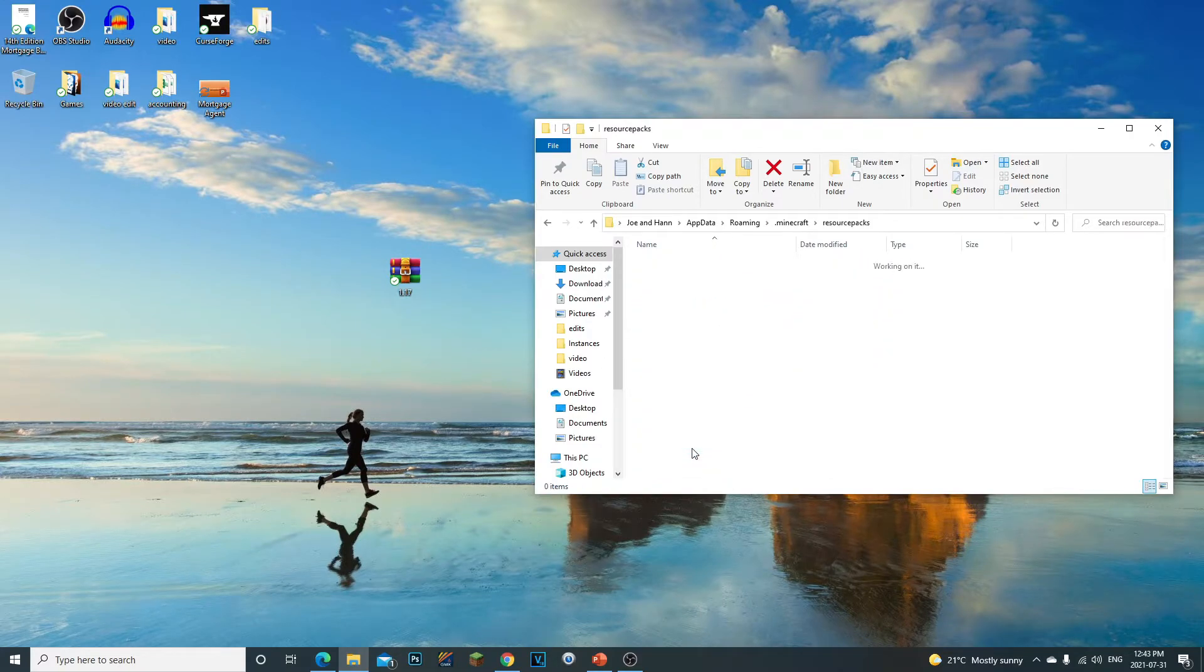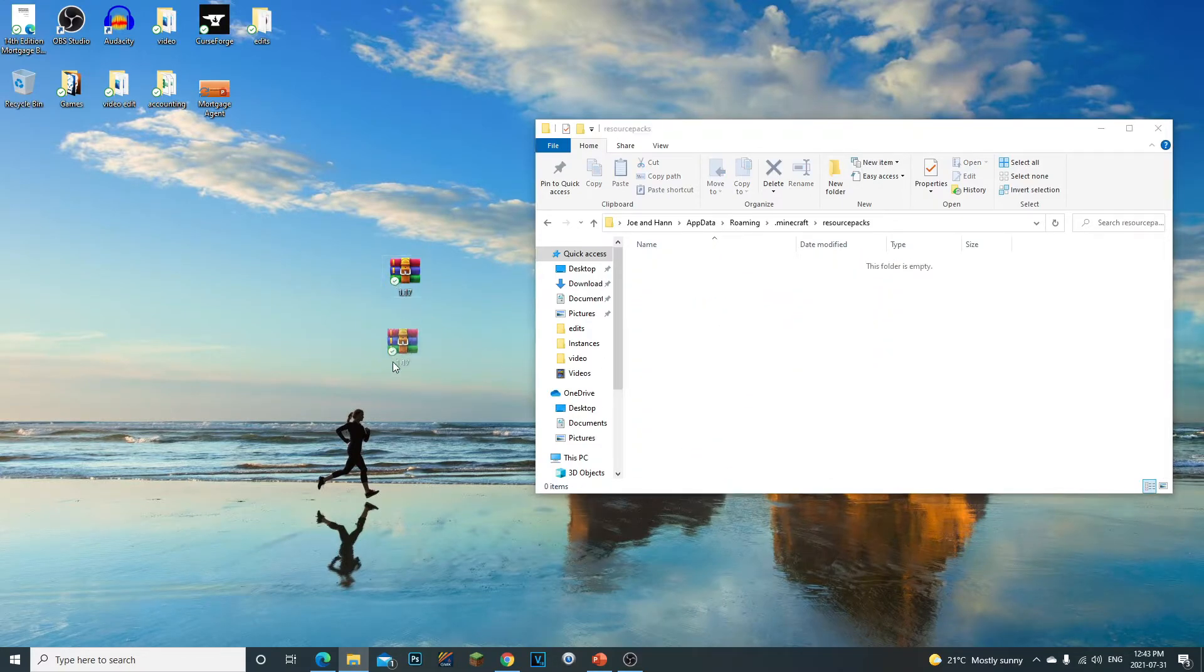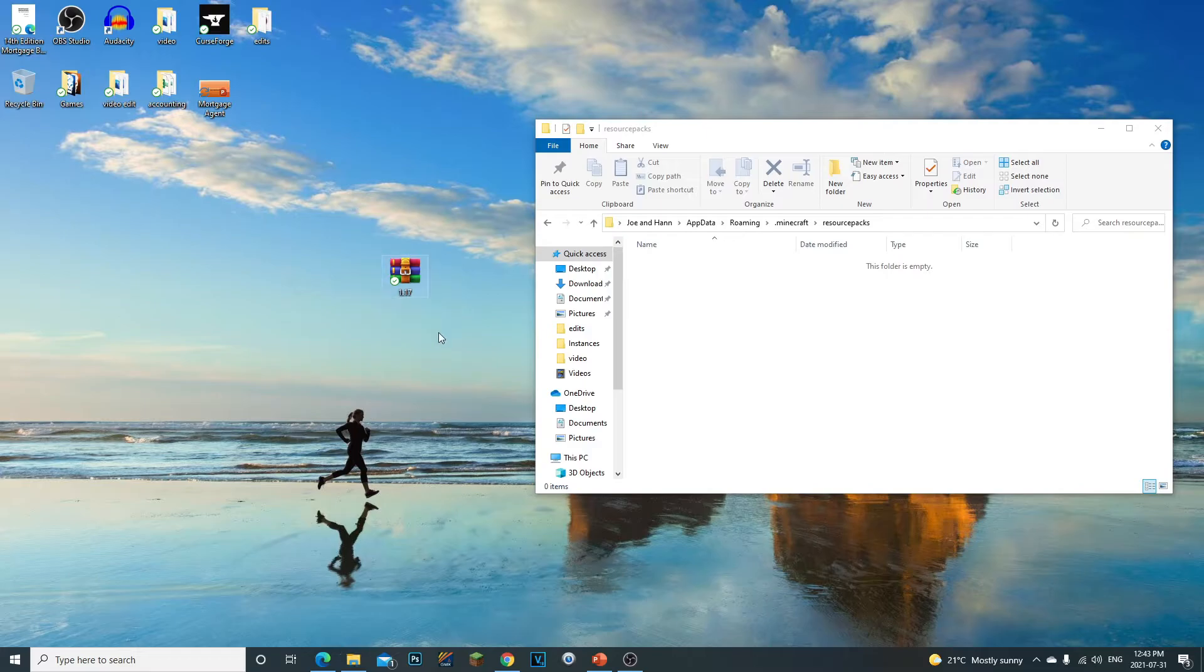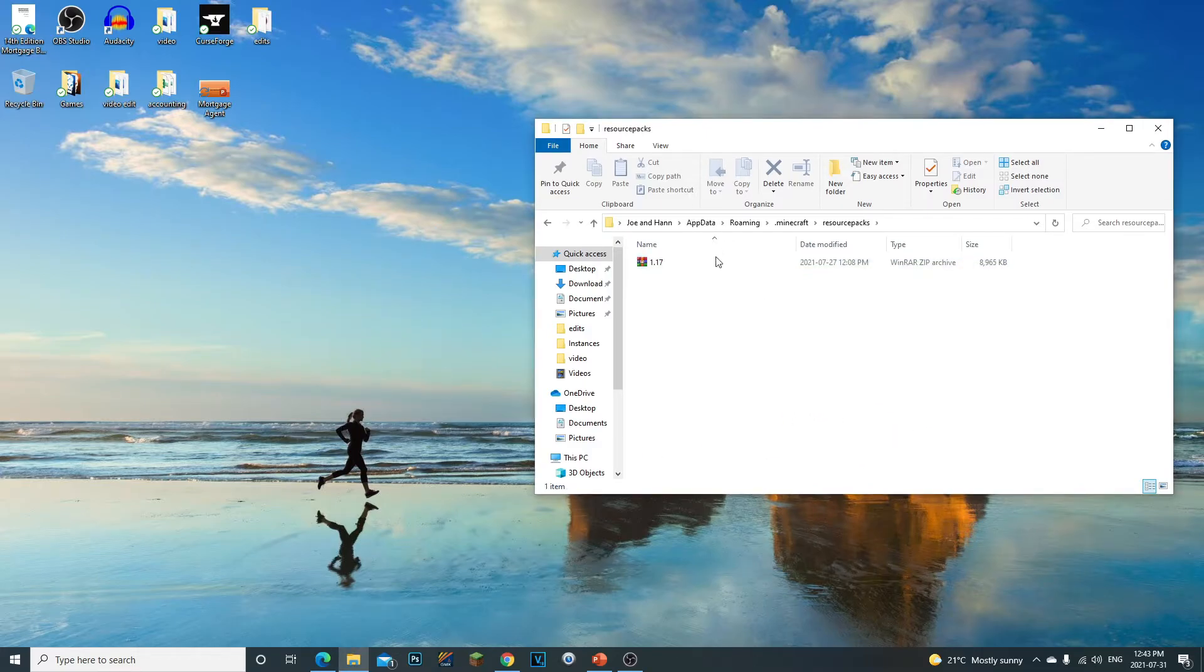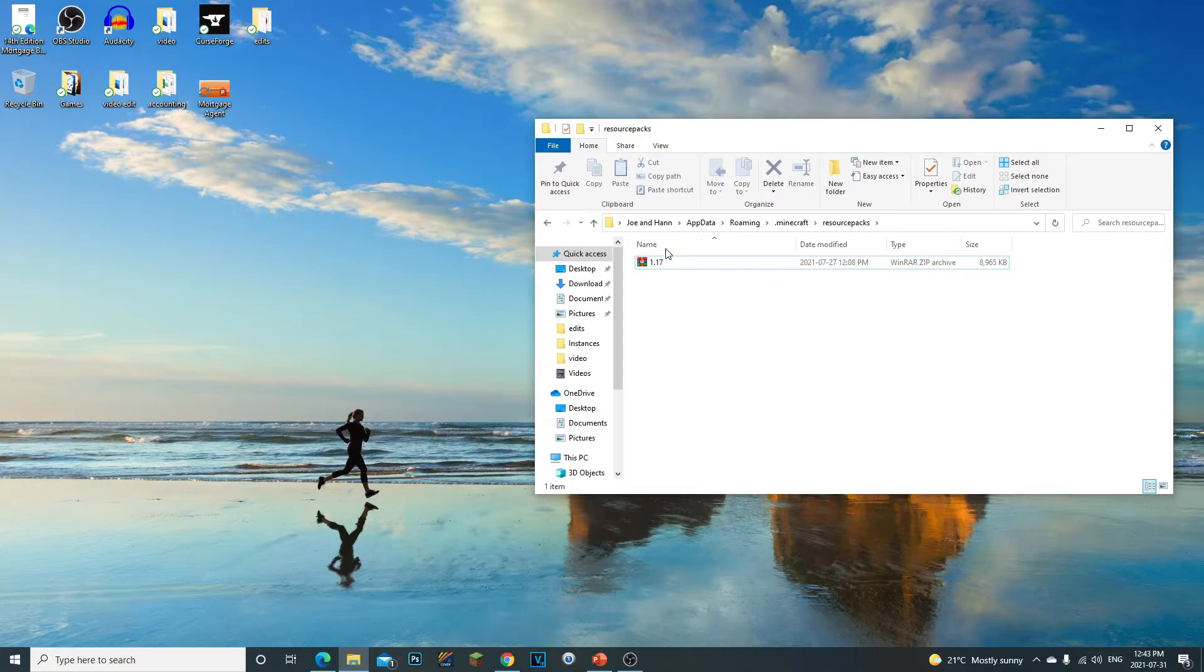If you open this up, you're going to just grab your texture pack, your WinRAR texture pack, and you're going to drag it into the Minecraft resource pack. And that's how you install resource packs, guys.